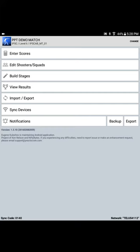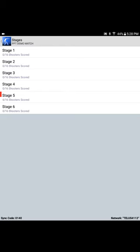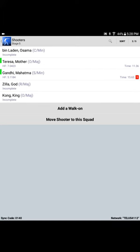Let's enter scores. Stage 5, Squad 2. Say that we want to enter scores for Godzilla, but we mistakenly select King Kong.